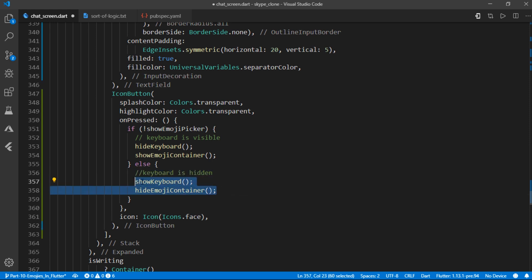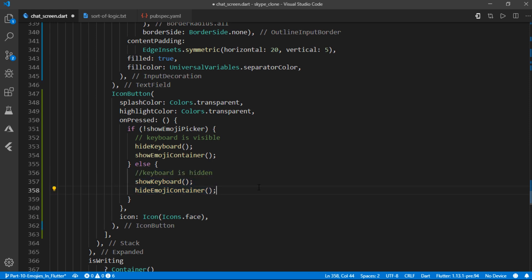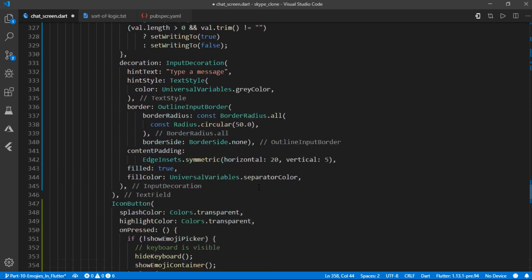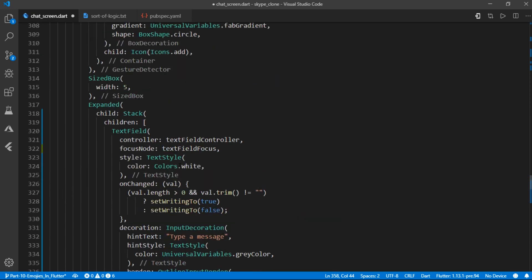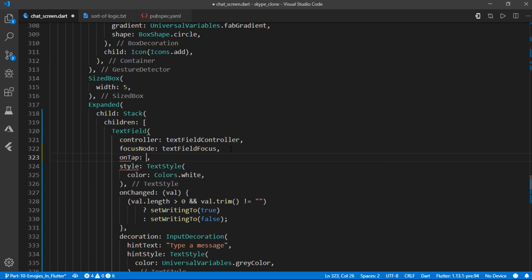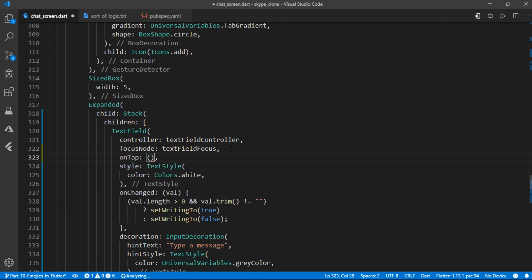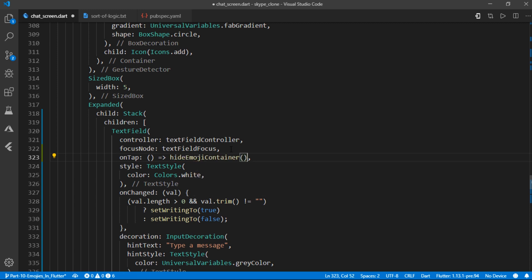The third condition is triggered when the text field is tapped. So go over to the text field. And it provides us with a callback called on tap, which is going to be appropriate in this scenario. And on tap will return hide emoji container.